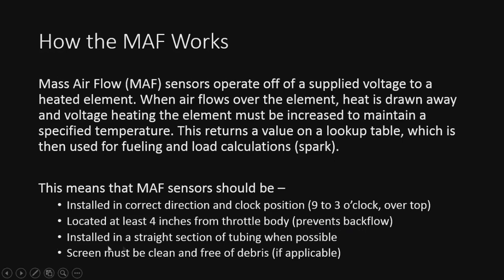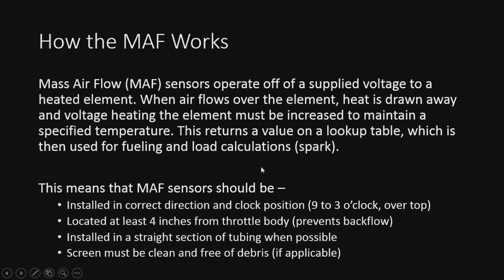Also, to increase accuracy, install it in a straight section of tubing when possible, away from bends. And again, 4 inches at least from the throttle body. Screen must be clean and free to breathe. Pretty clear as to why that is. But pretty much it. So just make sure all this is the case, and we'll move right into the setup here in a sec.